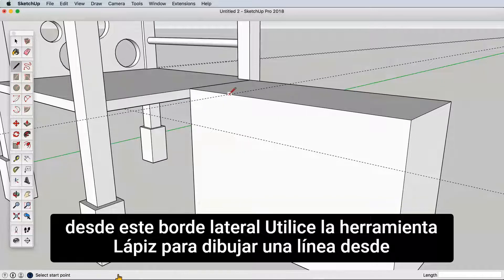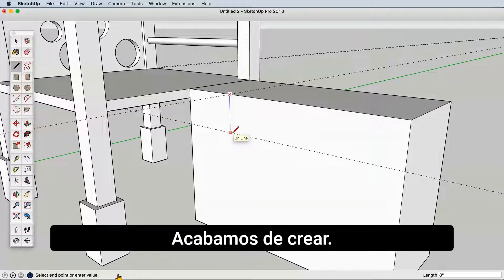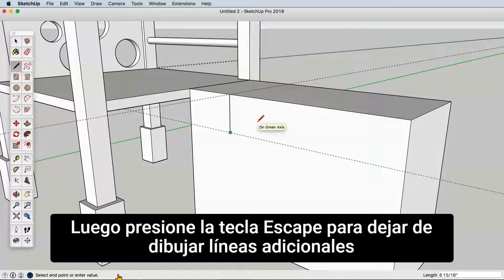Use the pencil tool to draw a line from the guides we just created. Then hit the escape key to stop drawing additional lines.